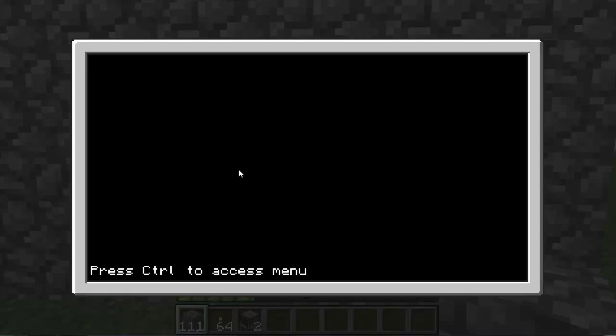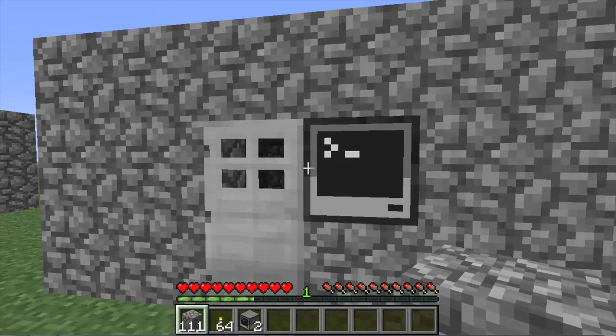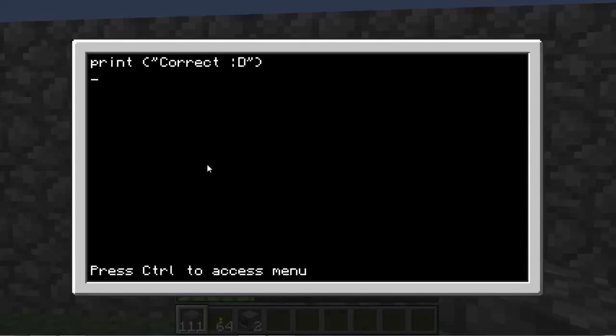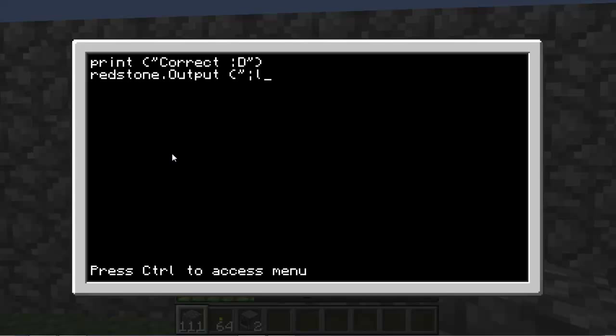Our password is subscribe. Type in print, correct. And then you can put whatever you want here. Then you're going to want to act as a redstone. Remember the iron door is on the left side, so we're going to have to write redstone.setOutput left.